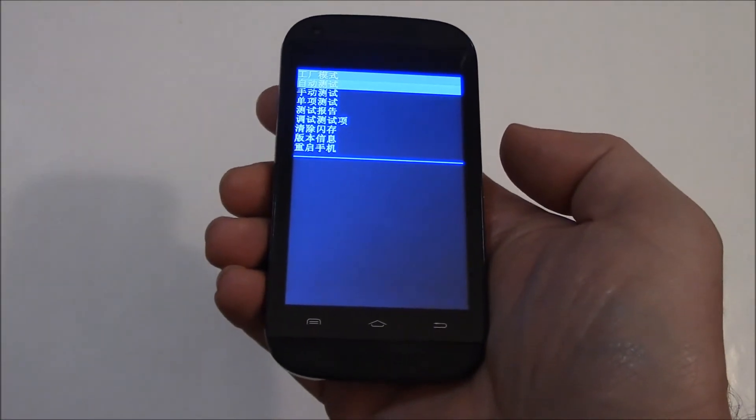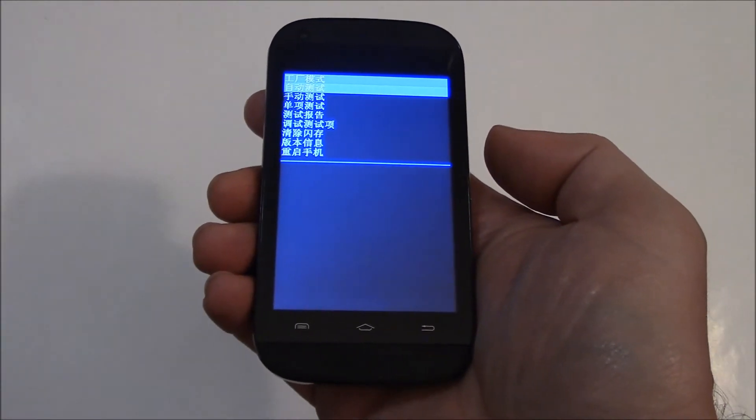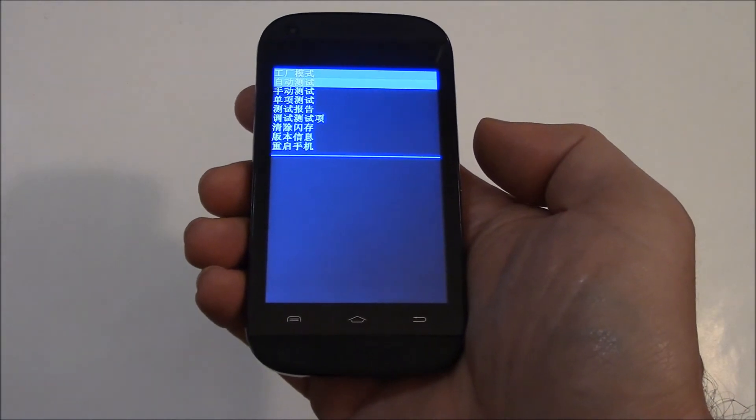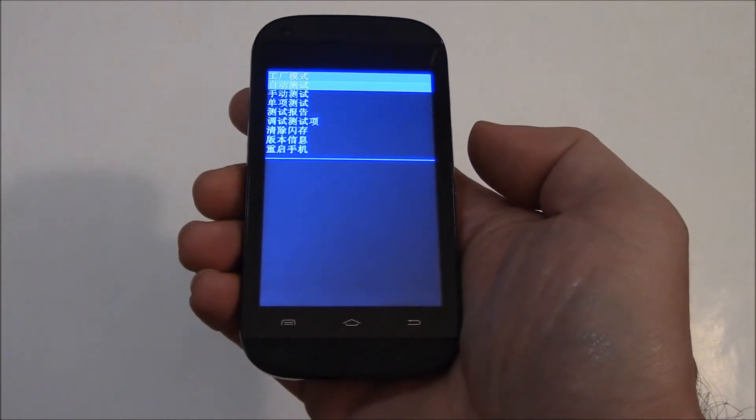Now this looks like it's in Chinese, so I'm going to show you exactly what you need to do.